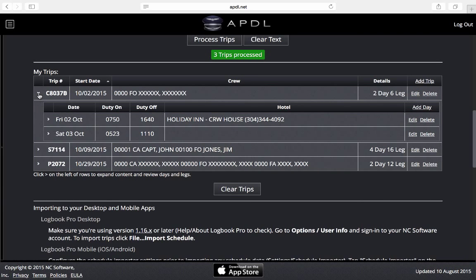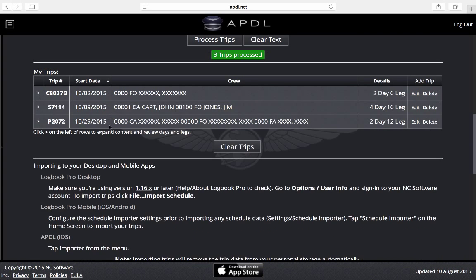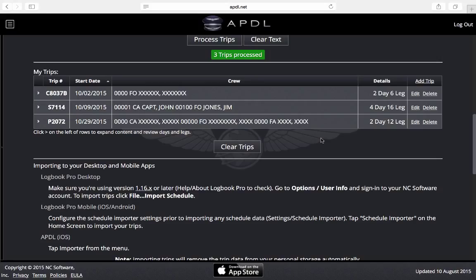So I can do that for any of the trips that I have imported here. Once they are updated like I like and they're in this display like this, they are ready to be imported into Logbook Pro or APDL or Logbook Pro on your desktop.